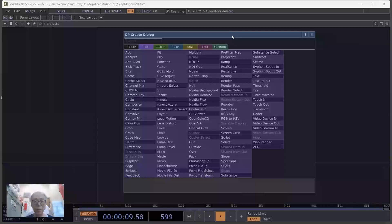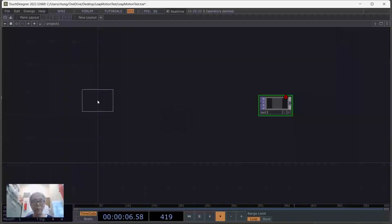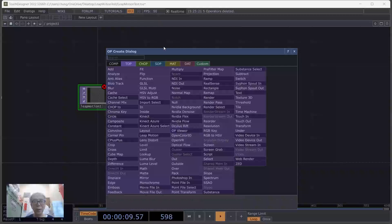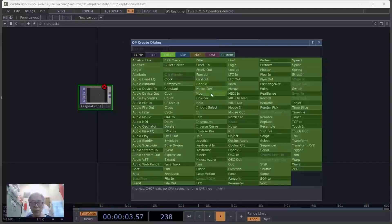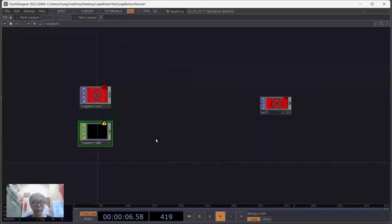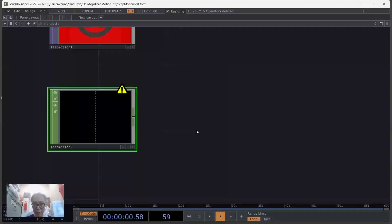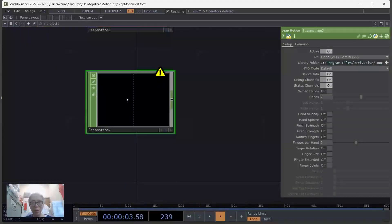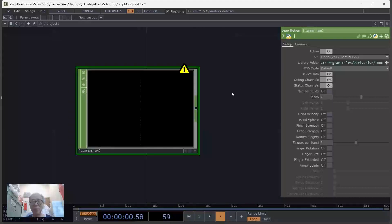One is the TOP that shows the camera view from the Leap Motion, and the other is the TOP that displays the Leap Motion data. The difficult part is here — normally you would not see an exclamation mark, but it appears because we have not yet linked to the proper library folder containing the SDK.